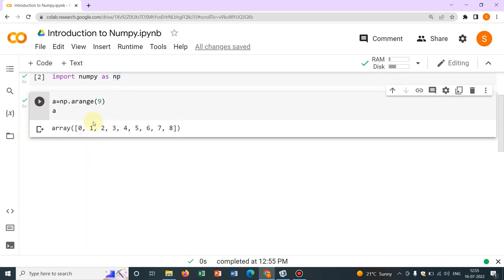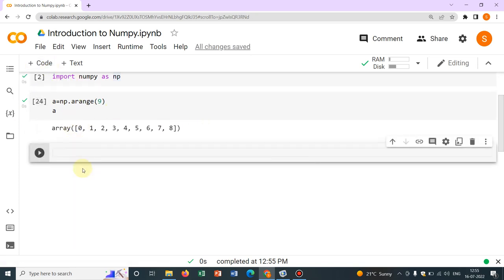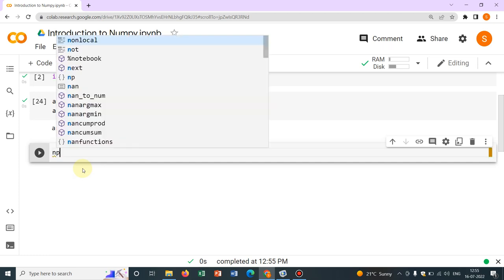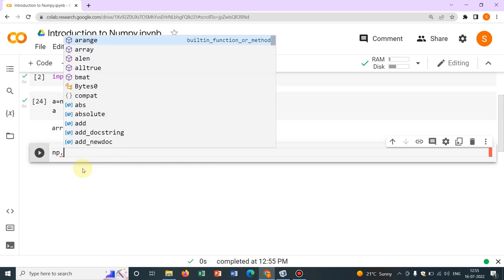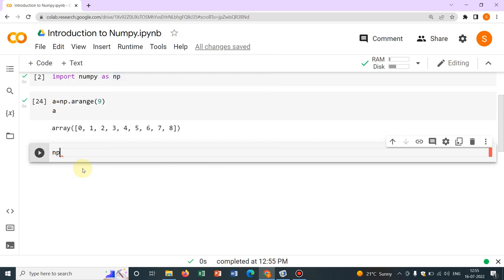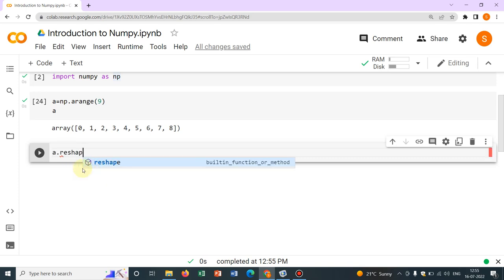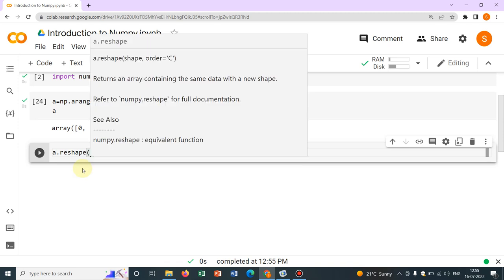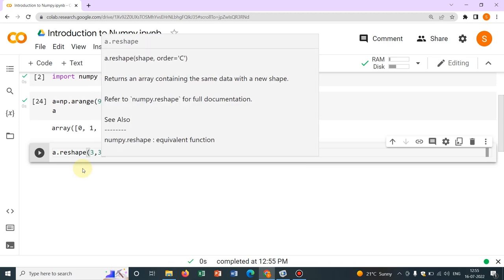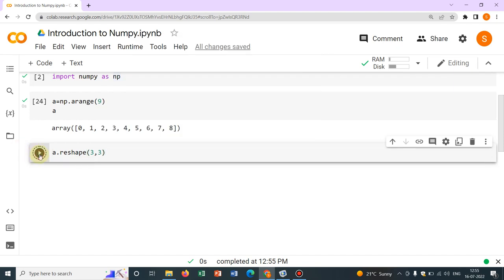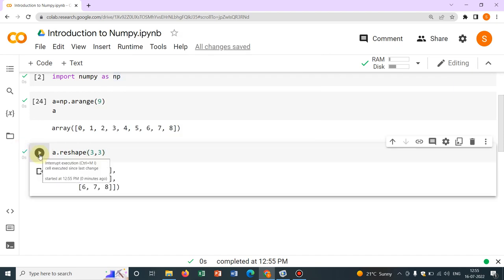Now I want to reshape it. So there are 9 elements. What if I want to make it 3 by 3 matrix? So for that what you need to do? You need to do np.reshape, not np.reshape, the name of the array. So here it is A, A.reshape and then you have to put the dimension. Say 3 by 3 I want to make. So I write 3 by 3. So you can see this is how it is reorganized.